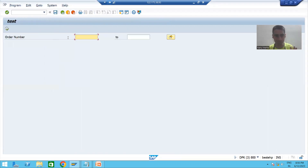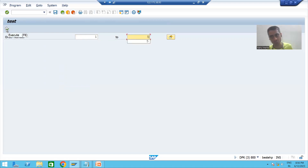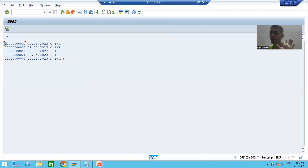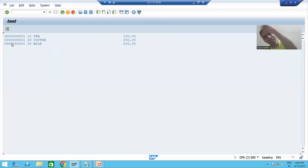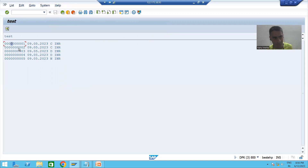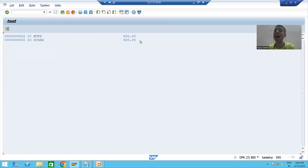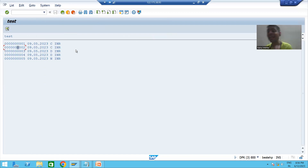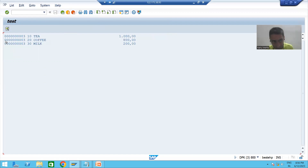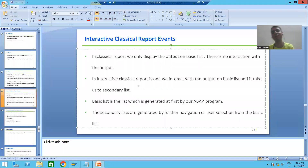Now suppose I take a program where we have interaction. I am running the program — this is the input or selection screen. I give the input and click execute. Now this is the output. Now I am interacting with the output — suppose I double-click and it takes me somewhere else. I can go back. Double-clicking on a second record takes me to another set of data. So I am interacting with the output, and this is called an interactive classical report.